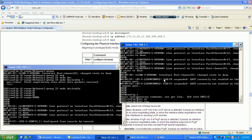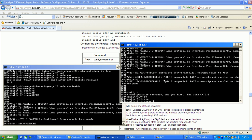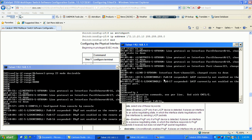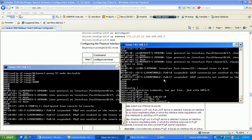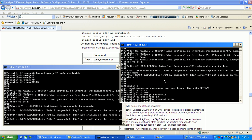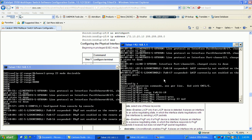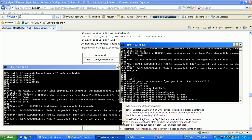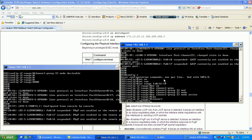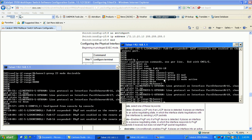So interface range fa0 16 through 18, we'll do no channel group 23 mode active. Then we'll change it to PAgP here, so we'll do channel group 23 mode.